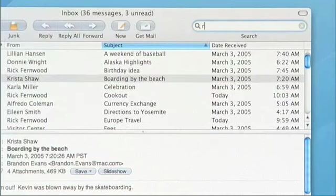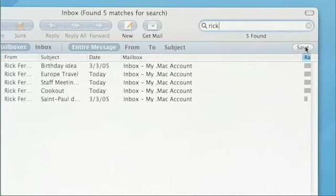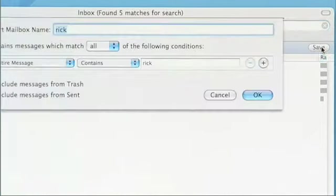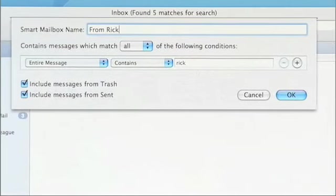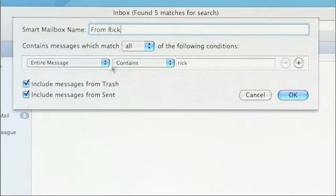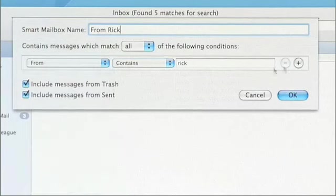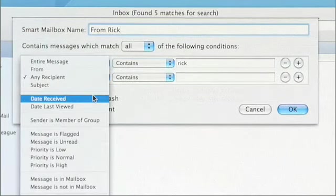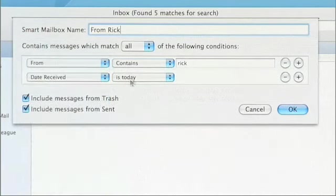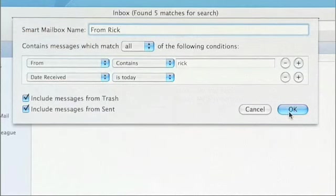You can create smart mailboxes that correspond to anything that Mail knows about — who sent it, when it came, any criteria that matters for you. For instance, I might just want to see all of the messages from my boss sent to me that came in today, because those are going to be the most important.